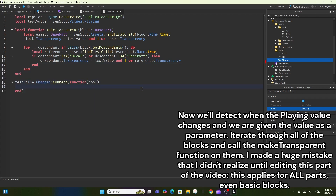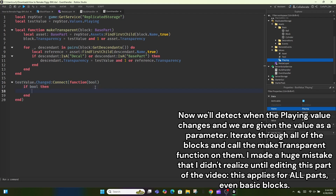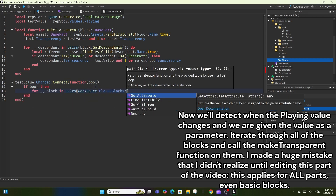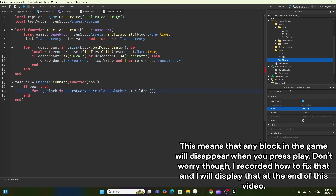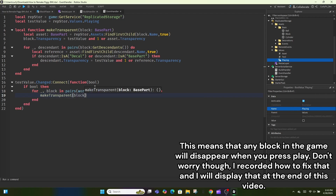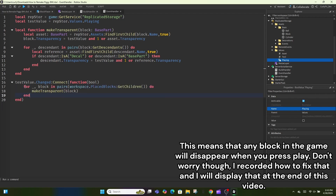Now we'll detect when the playing value changes and are given the value as a parameter. Iterate through all of the blocks and call the make-transparent function on them. I made a huge mistake that I didn't realize until editing: this applies for all parts, even basic blocks, meaning any block in the game will disappear when you press play. Don't worry though — I recorded how to fix that and will display it at the end of the video.